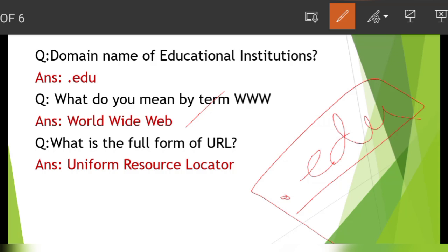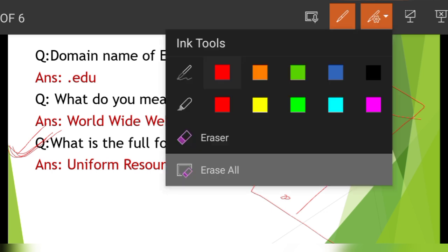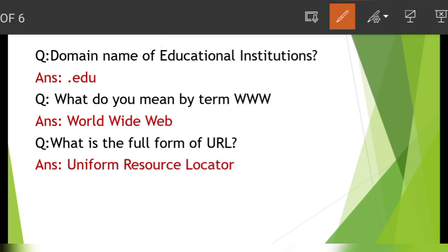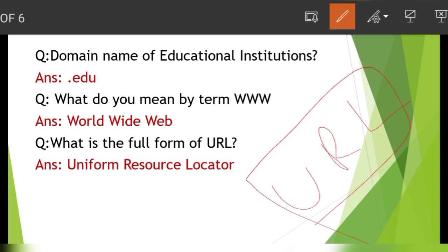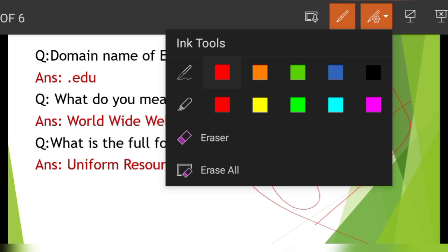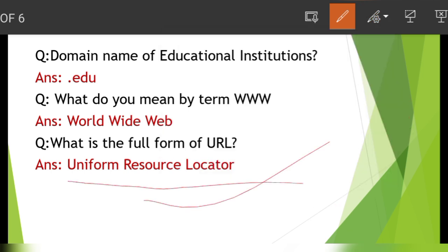Next question: what is the full form of URL? This is the most important question from the ICT section. The answer is Uniform Resource Locator. Even if you have a computer, you may not know the full form — it is Uniform Resource Locator.